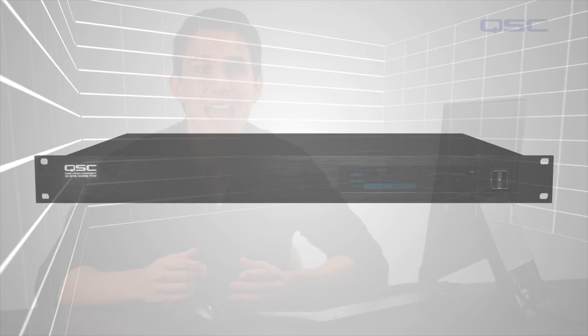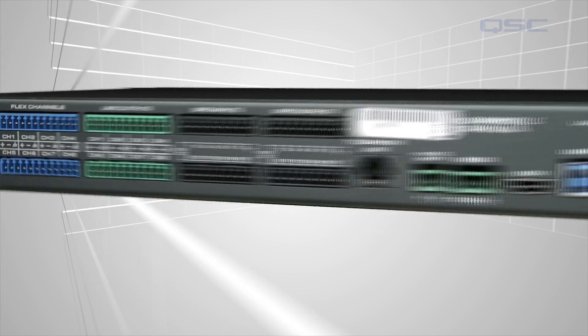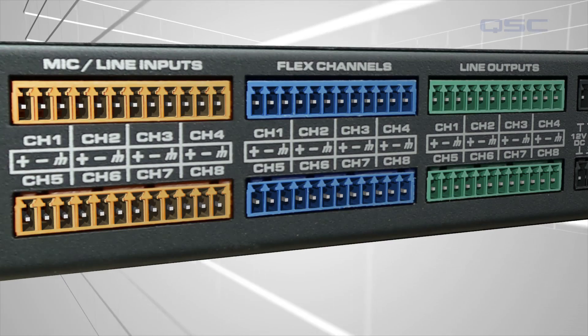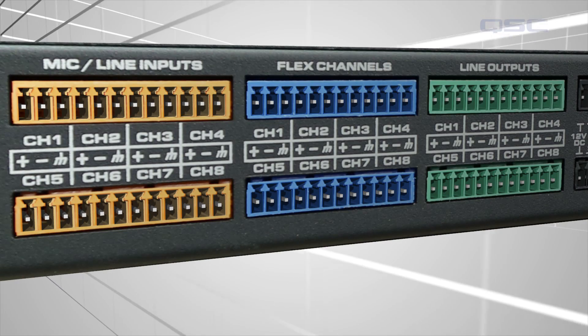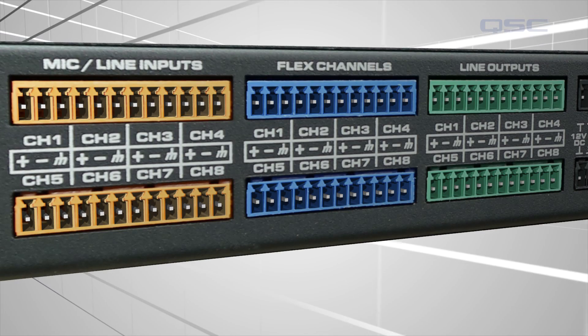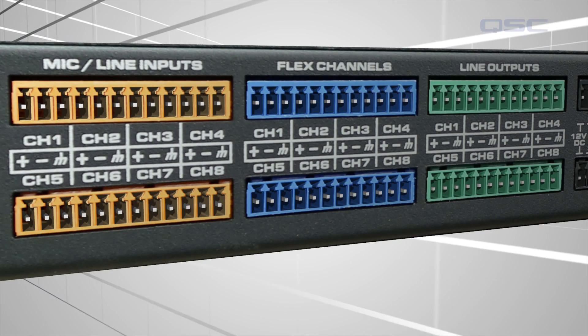Core 110F, for instance, has eight of these flex channels in addition to the eight fixed analog inputs and the eight fixed analog outputs.